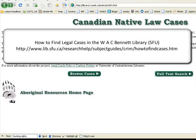Legal bibliography is a very big topic. To help you figure out what all the abbreviations mean, look at this tutorial from SFU Library.